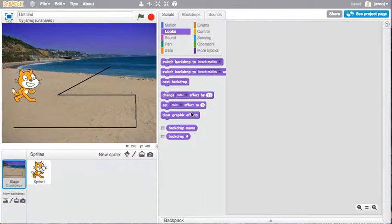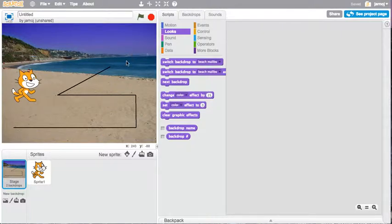In this Scratch video, we are going to create a background and draw a path on it, as you can see here. And then we're going to program Scratch to walk along that path.